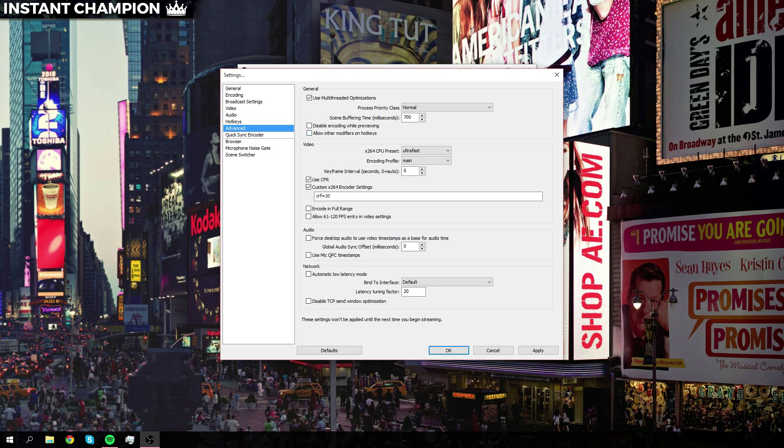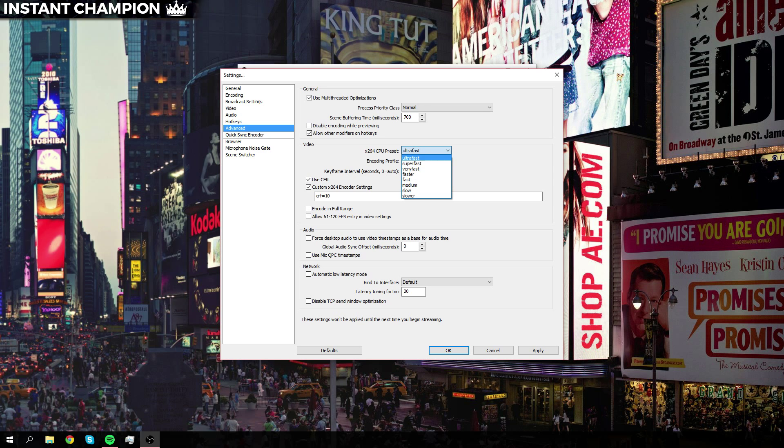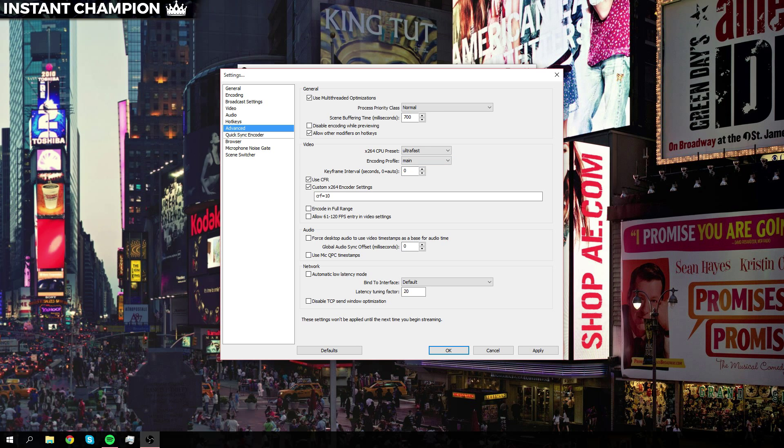Now for preset, since this is a local recording and you're not broadcasting, we're not worried about this too much, so you can set it to whatever you like. Make sure that your encoding profile is main and this is zero. Make sure to have constant frame rate checked.